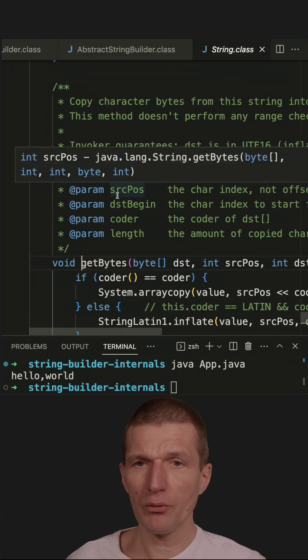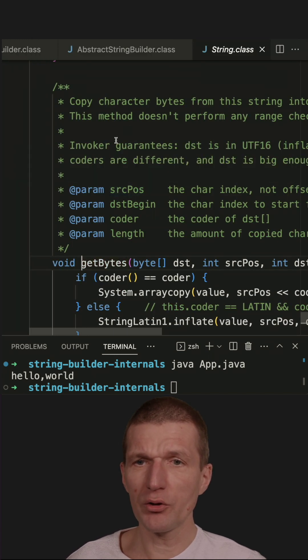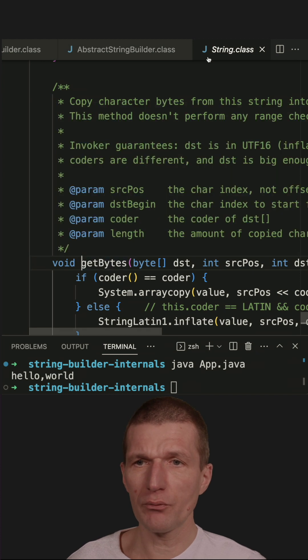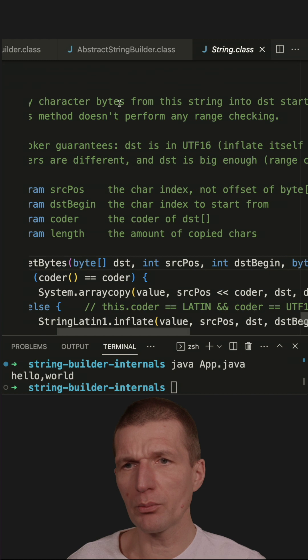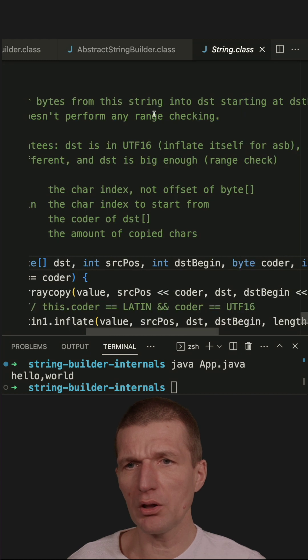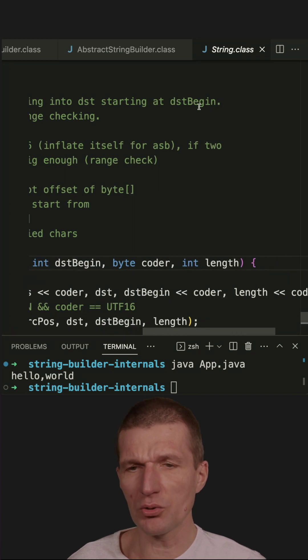So let's take a look at this javadoc of the stringGetBytes method from the string class. And what we see is that it copied the character bytes from this string into the destination starting at destination begin.